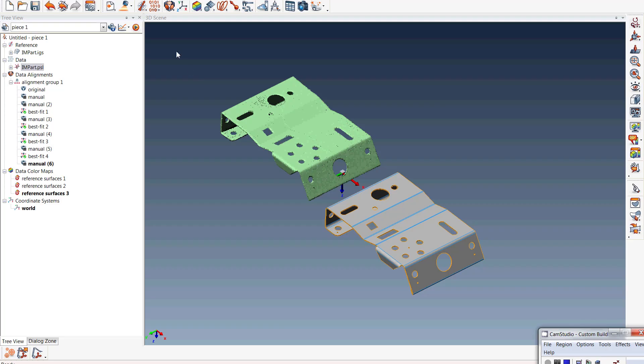Hello, this is Chris Bowers from Exact Metrology. Today we're going to be talking about the differences between best fit alignment versus datum target alignment.